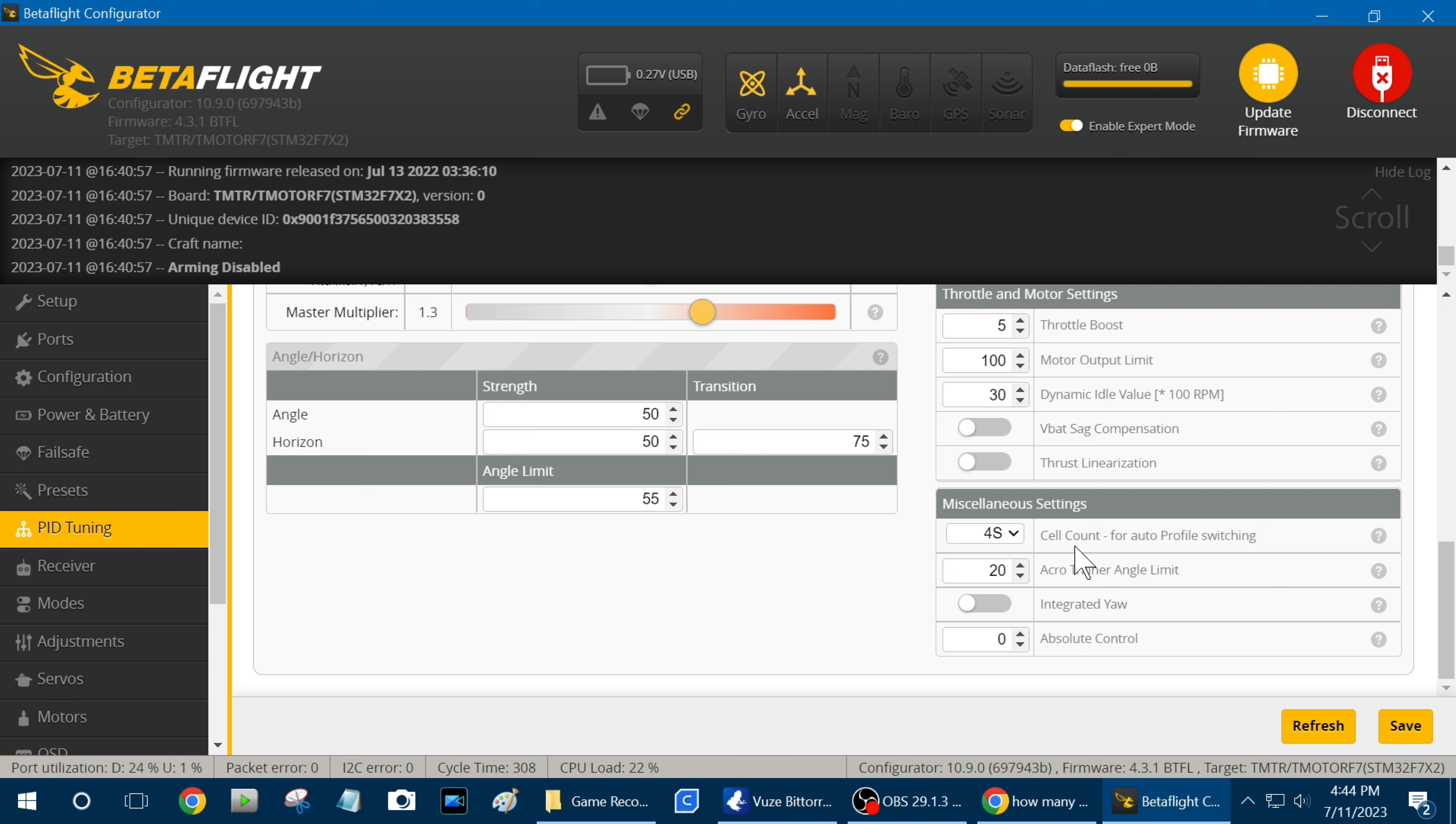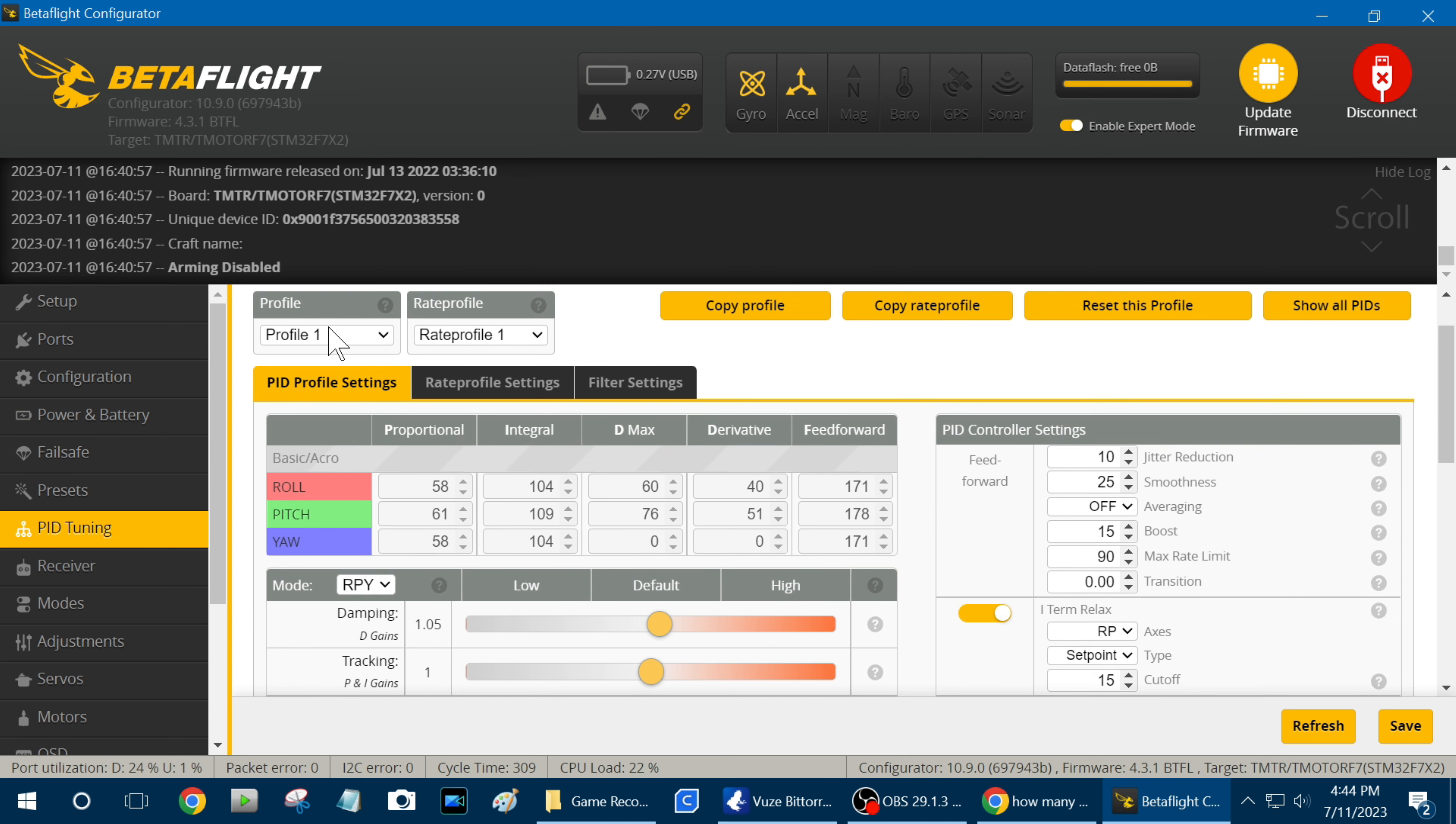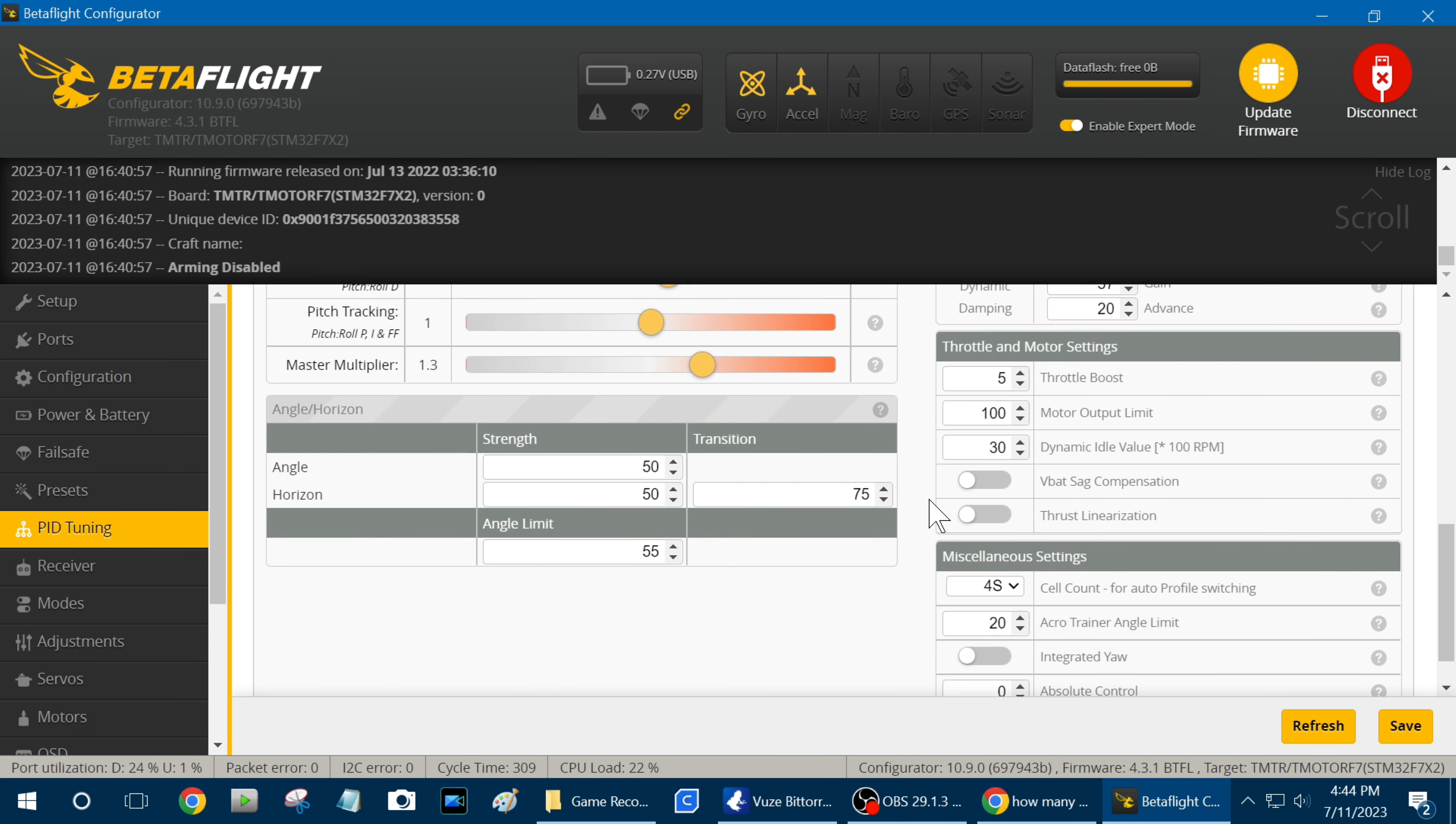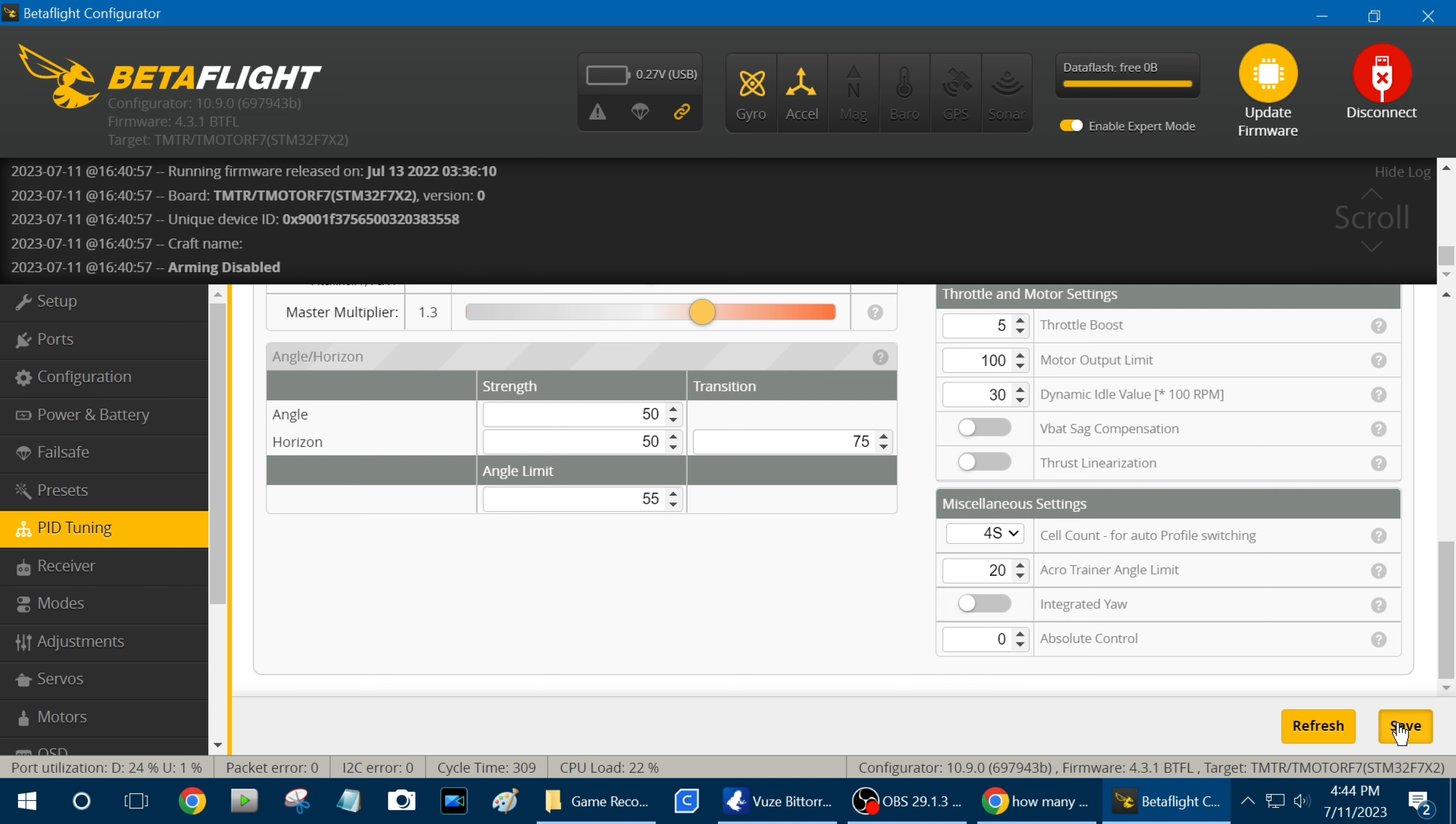Just go to the cell count right here and like profile one for me is my 4S tune. So right here in that I put, you just open it up and click 4S. Hit save.